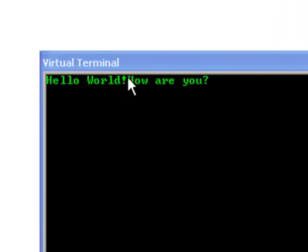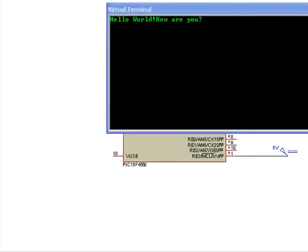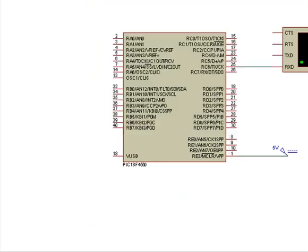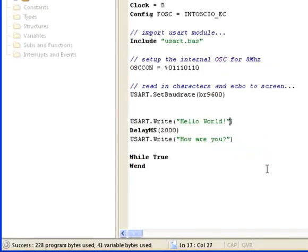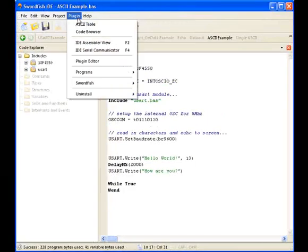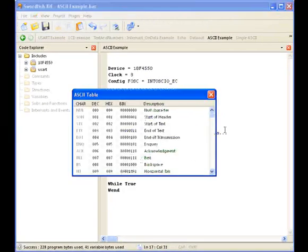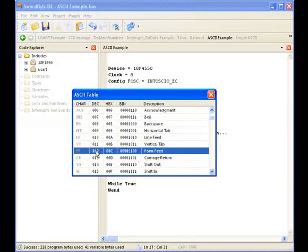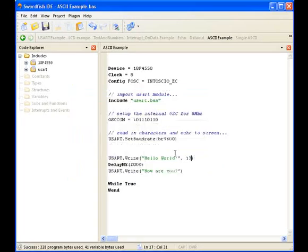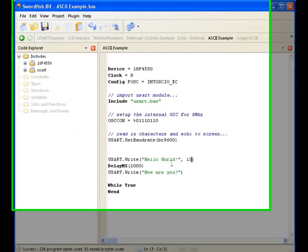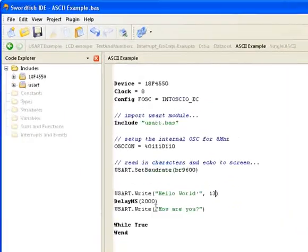What I'd like to do is put a carriage return after this first string, so that 'how are you' comes up on the next line. I go back to my program and I'm going to put a comma, then 13 — 13 in the ASCII table is a carriage return — so this is the equivalent of pressing enter in between these two strings.